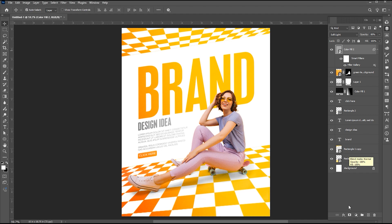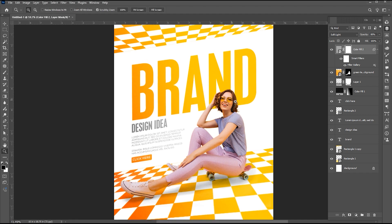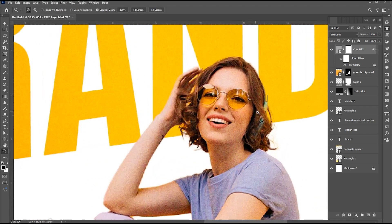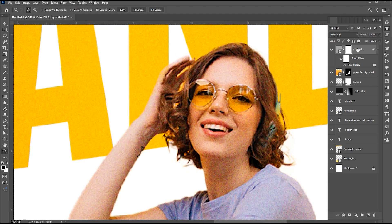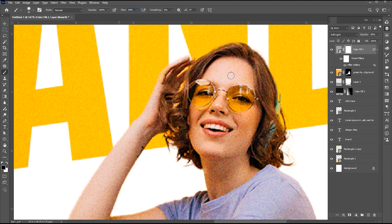Add a layer mask to it. Go to the Brush tool, set the flow to 50, and apply it to the skin area. Take it easy.